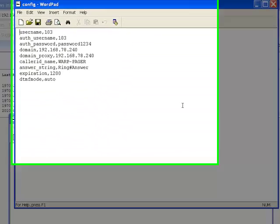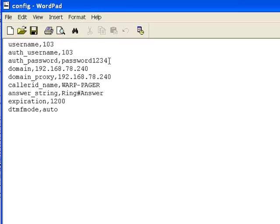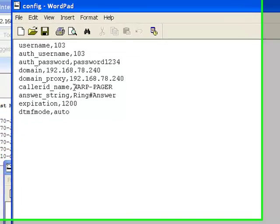In the config.cfg file, we start with the username, typically the extension or directory number assigned by the host service provider. There's the authentication username and password assigned by the host service provider. In this case, the authentication username is the same as the extension number 103, and the password is password1234. Next is the domain parameter, which is the address you'll register with BroadSoft or MetaSwitch or your hosted provider. We have a basic IP address assigned, but this can also be a fully qualified domain name. DNS queries are done by this box that will resolve any address you put in.